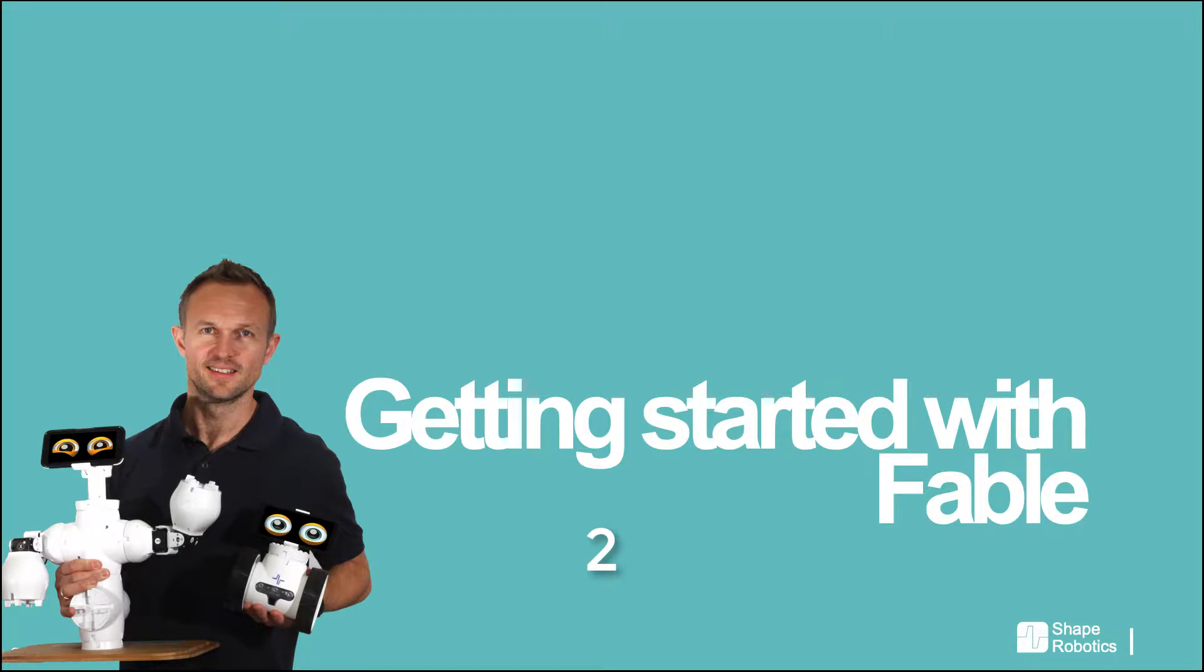Hello and welcome back. In this video I will introduce you to using a loop in Fable Blockly.